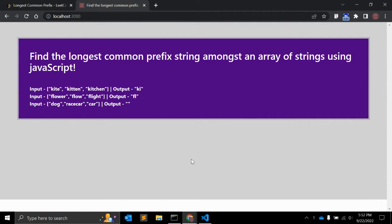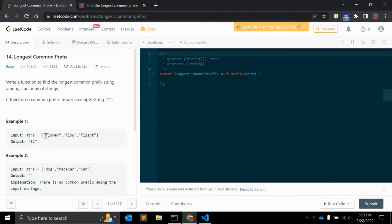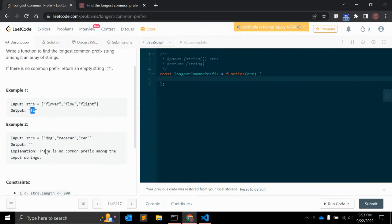In this video we will create a JavaScript function to find the longest common prefix string among an array of strings. I found this problem on LeetCode.com — given an array with elements 'flower', 'flow', and 'flight', 'fl' is the common prefix. Another example: 'dog', 'racecar', and 'car' have no common prefix, so it returns an empty string.